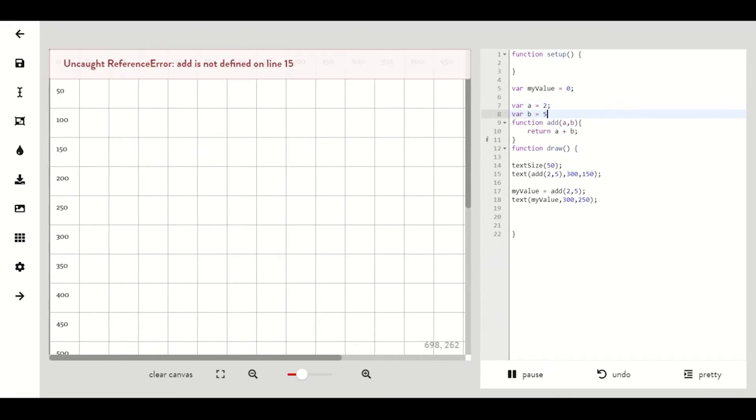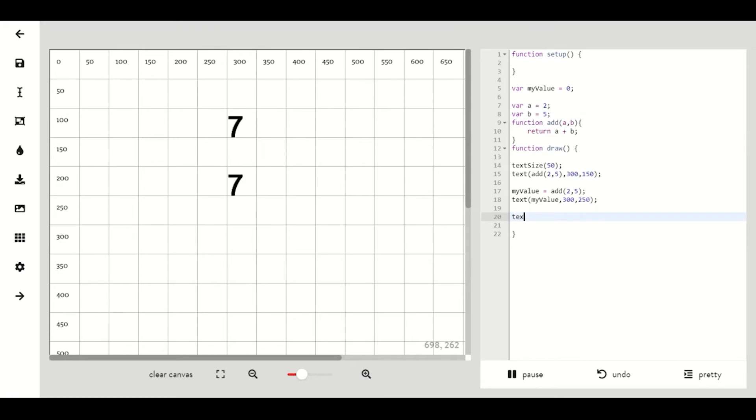Then by typing in function draw text parentheses add parentheses a comma b and then a comma 350 300 350, we will get the added value of those numbers.